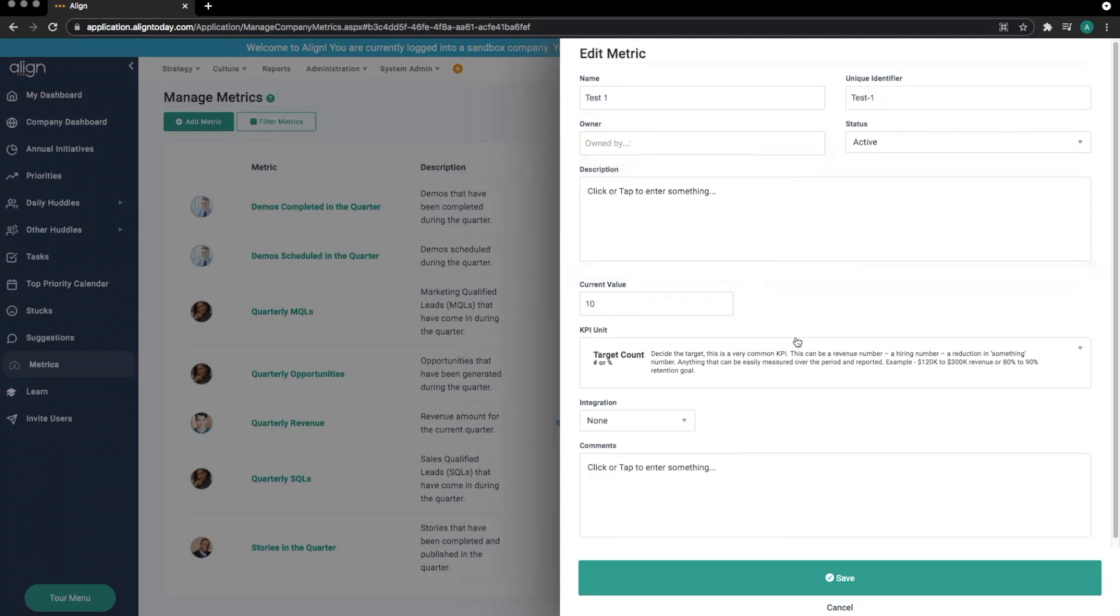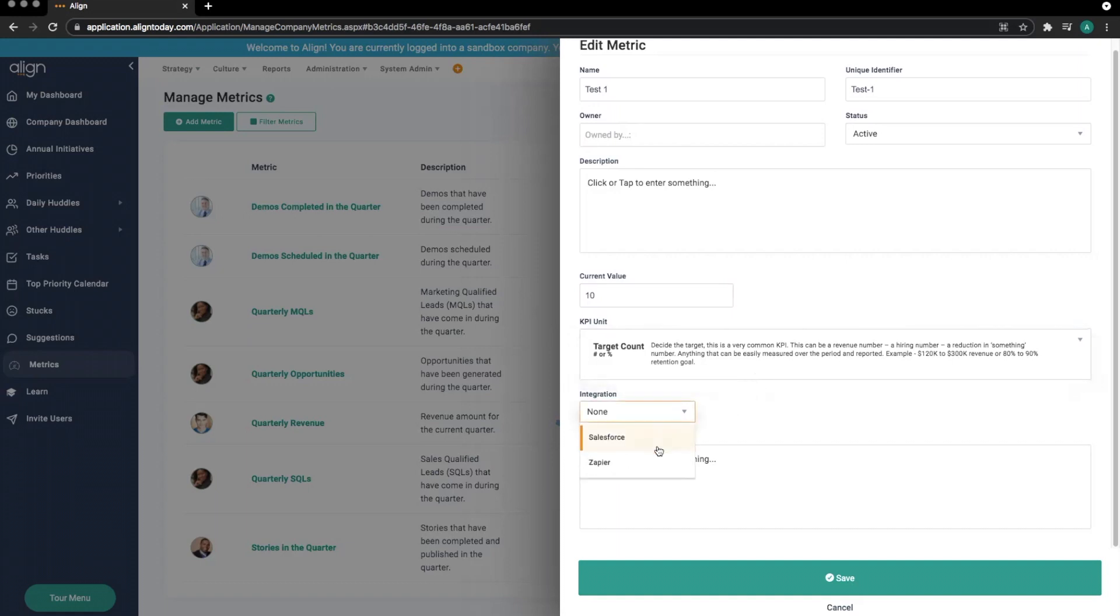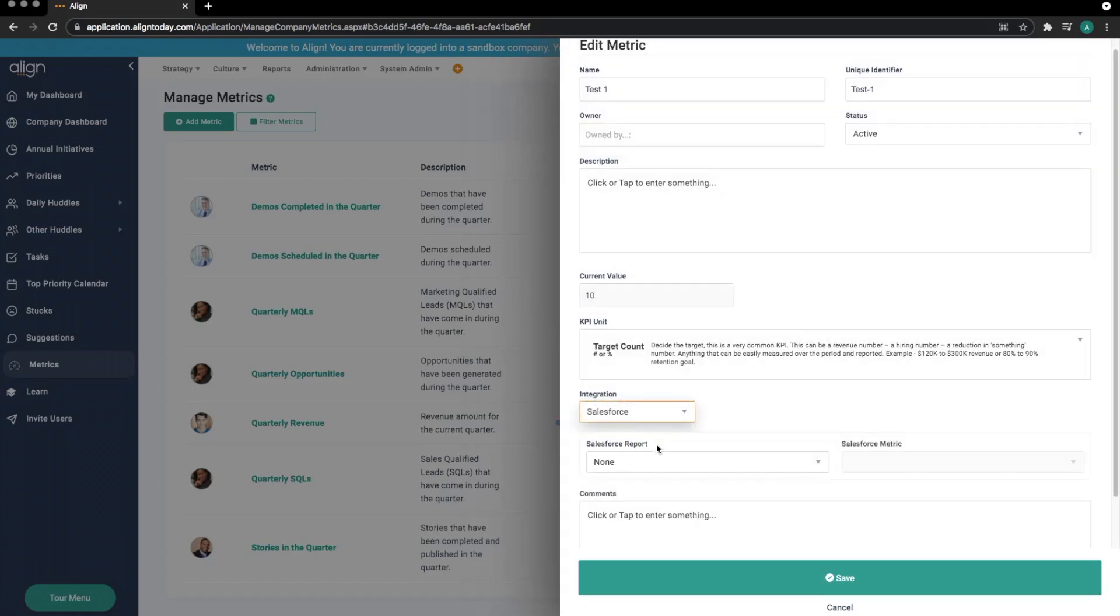Below the KPI unit, we have the option to integrate this metric with an external source. We can integrate directly with Salesforce using their Reports feature, and we can integrate to many other softwares through the third-party software, Zapier.